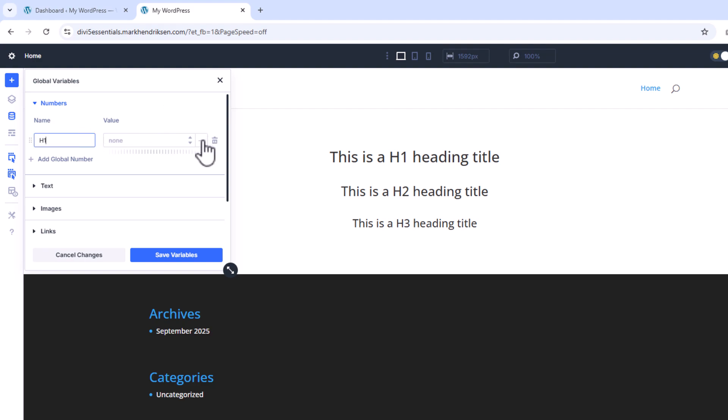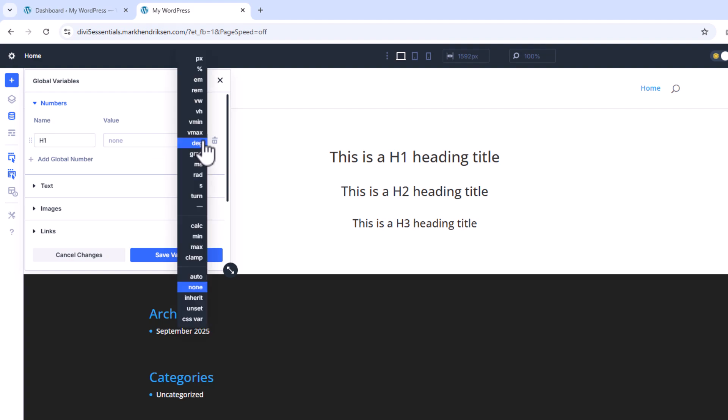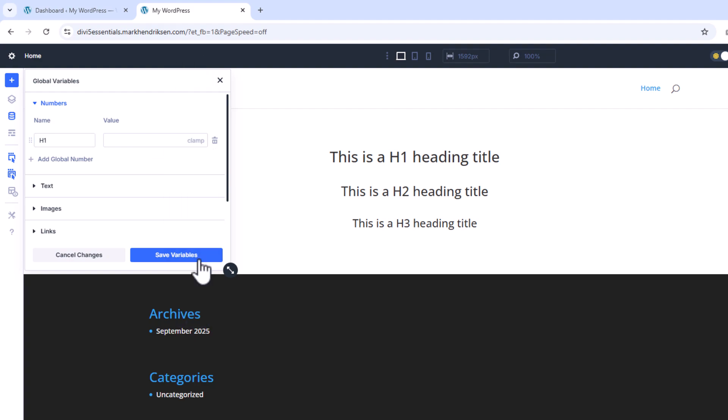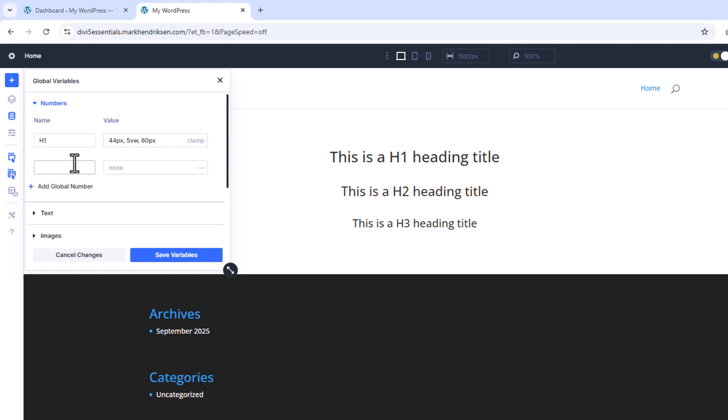For the unit I'll choose Clamp. Clamp allows us to create responsive font sizes with three values. For H1 I'll use 44 pixels as the minimum, 5VW for the flexible value, and 60 pixels for the maximum. This means the H1 will never shrink below 44 pixels, never grow beyond 60, and will scale fluidly with the viewport in between.